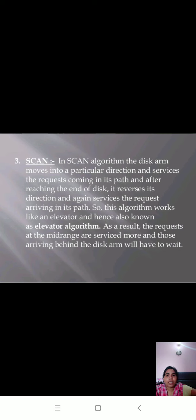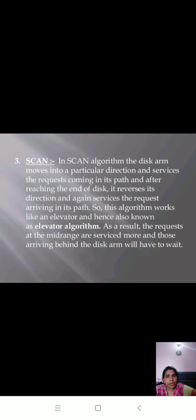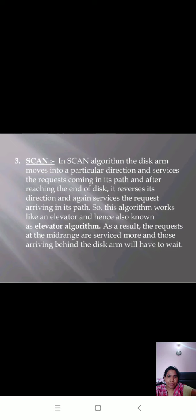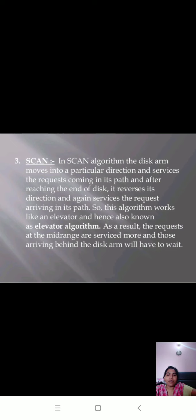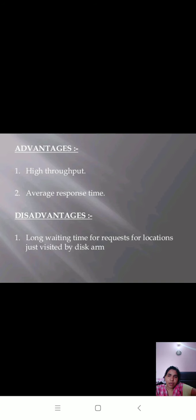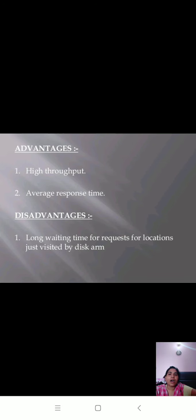In SCAN algorithm, the disk arm moves into a particular direction and services the request coming in its path. After reaching the end of the disk, it reverses its direction and again services the request arriving in its path. This algorithm works like an elevator and hence is also known as elevator algorithm. As a result, the requests at the mid-range are serviced more and those arriving behind the disk arm will have to wait. This algorithm will be understood better through problematic questions, then you can understand better how the throughput increases, how the starvation increases, and how it solves problems.